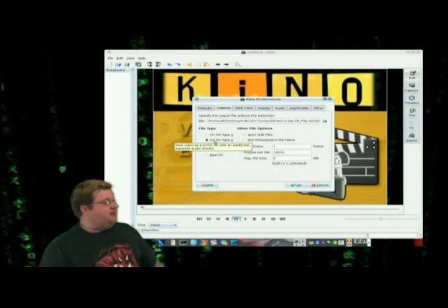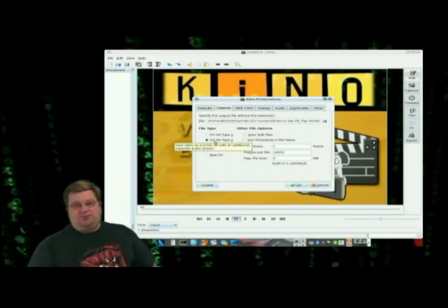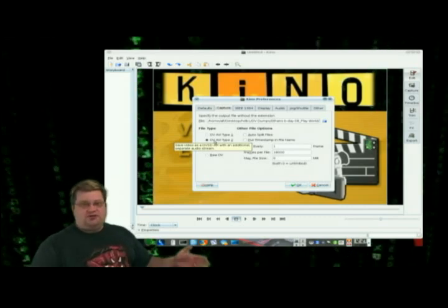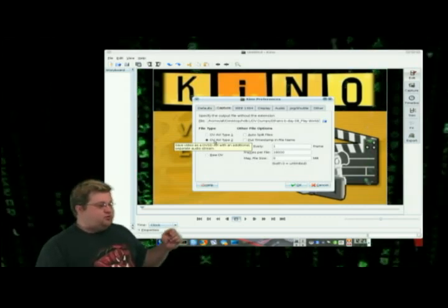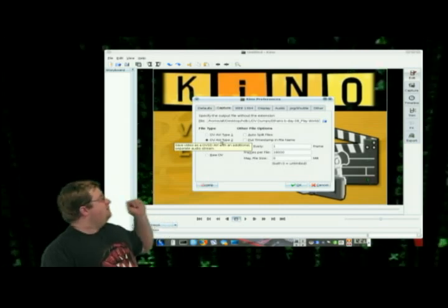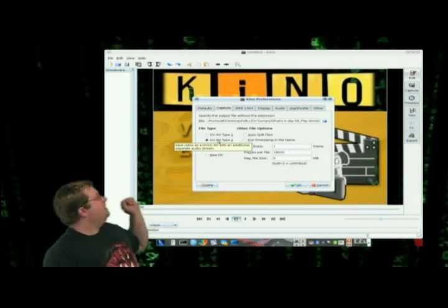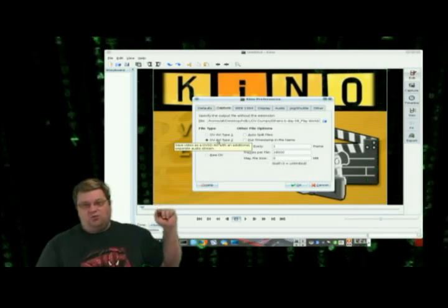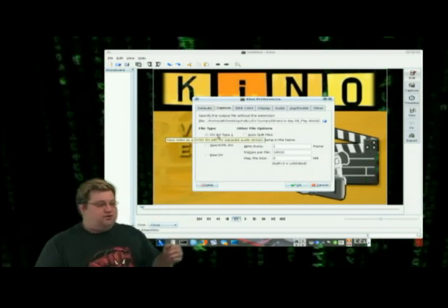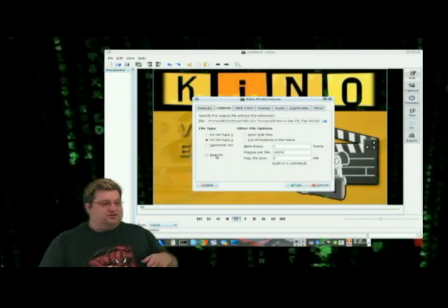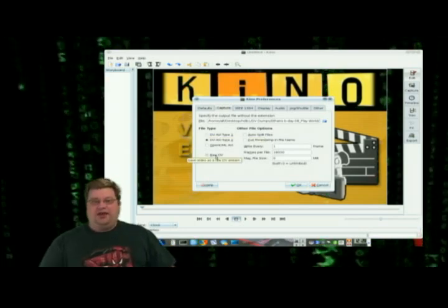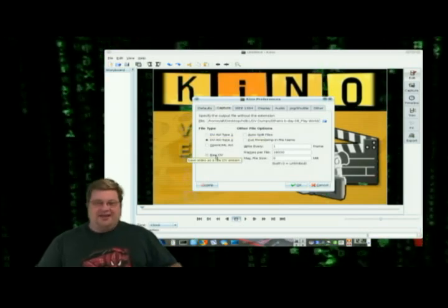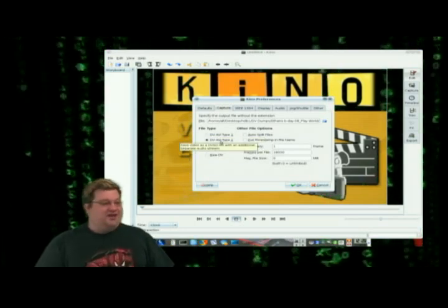So what we want to do here is get it in a format that has a separate audio stream and separate video stream. And that is going to be the DV AVI Type 2. Cinelera won't work with Type 1. By default, this is going to save it to raw DV and then you can export it. But it's an extra step. Why worry about that?